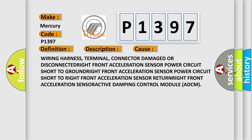right front acceleration sensor power circuit short to ground, right front acceleration sensor power circuit short to right front acceleration sensor return, right front acceleration sensor, or active damping control module ADCM.